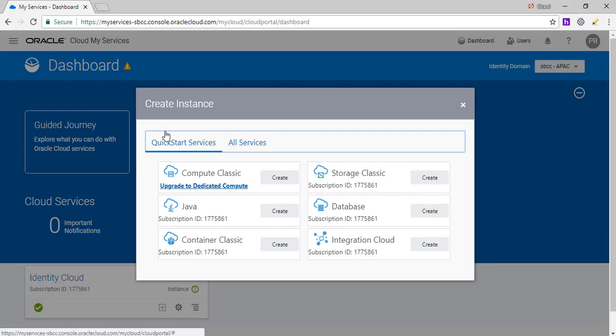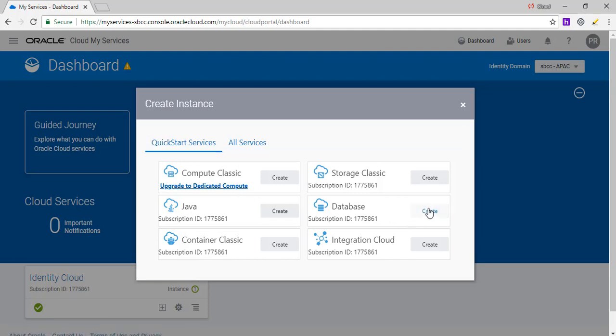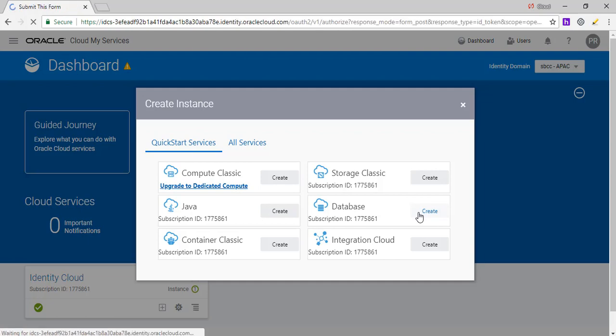So you can see my screen, I'm logged into the platform as a service. So first thing I do is create an instance. And I've got different options here. I'm going to say create a database.